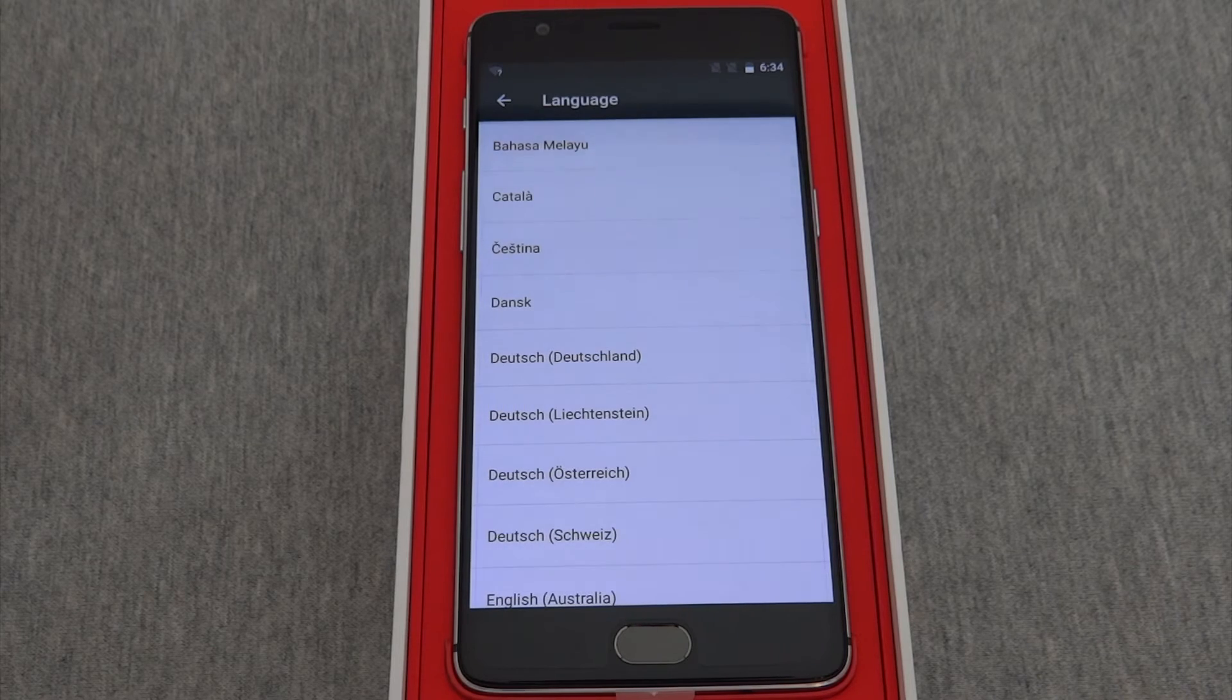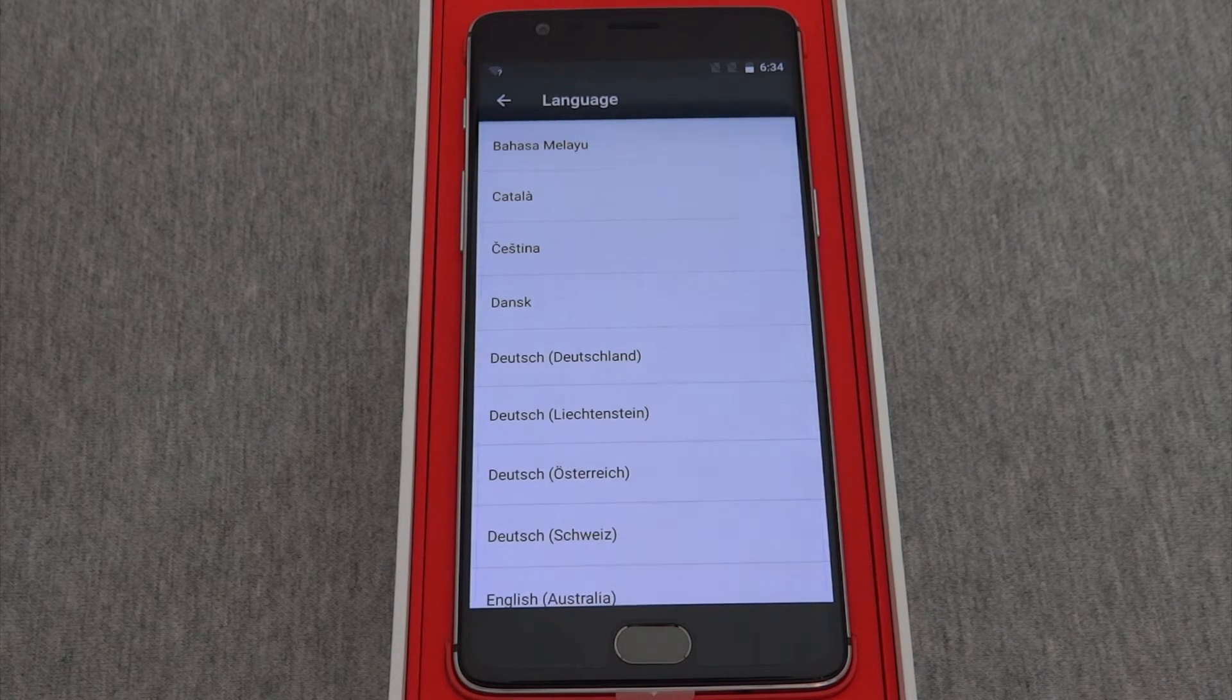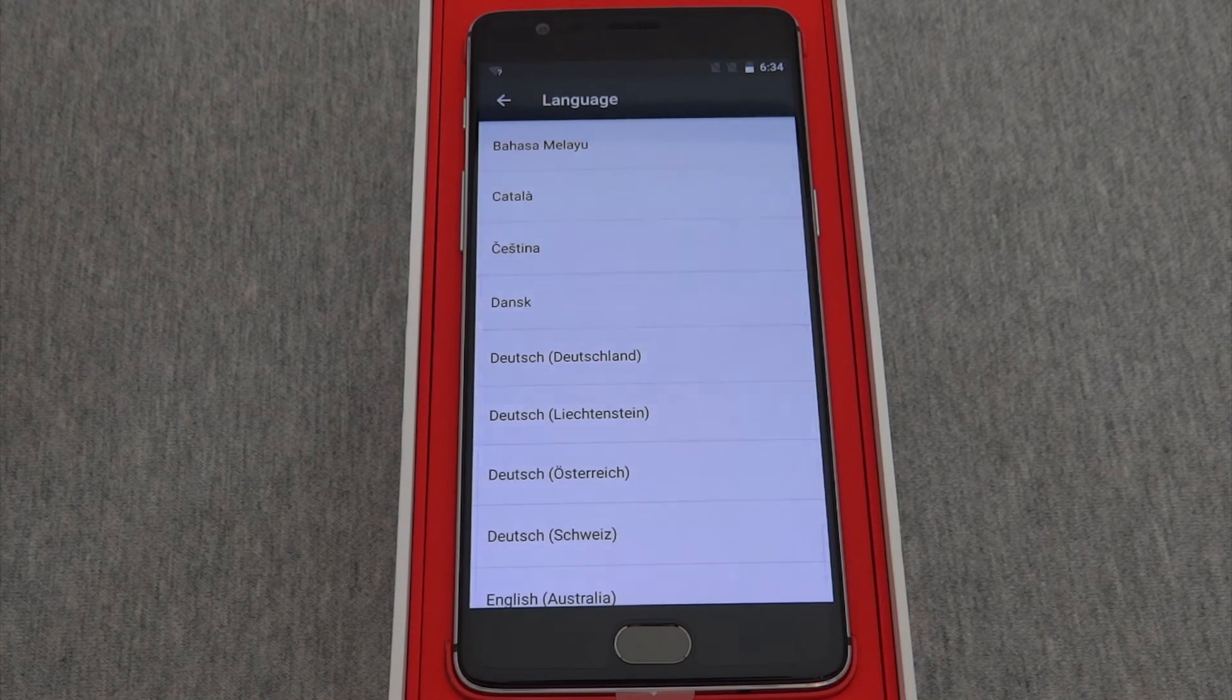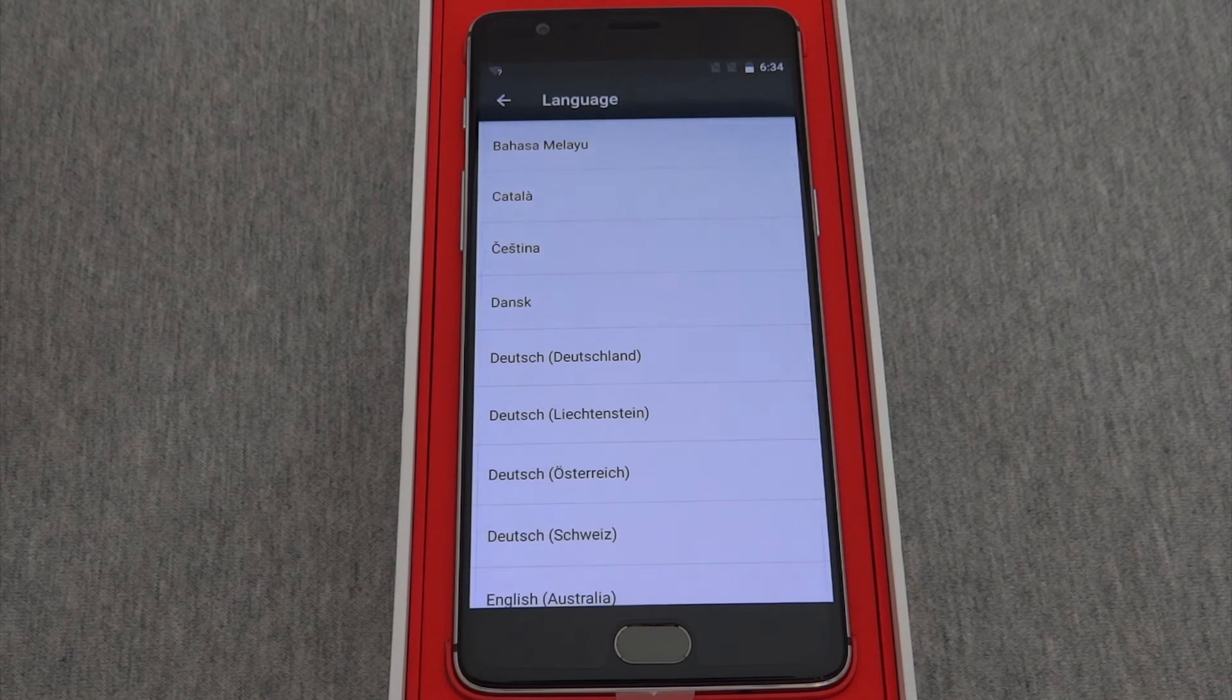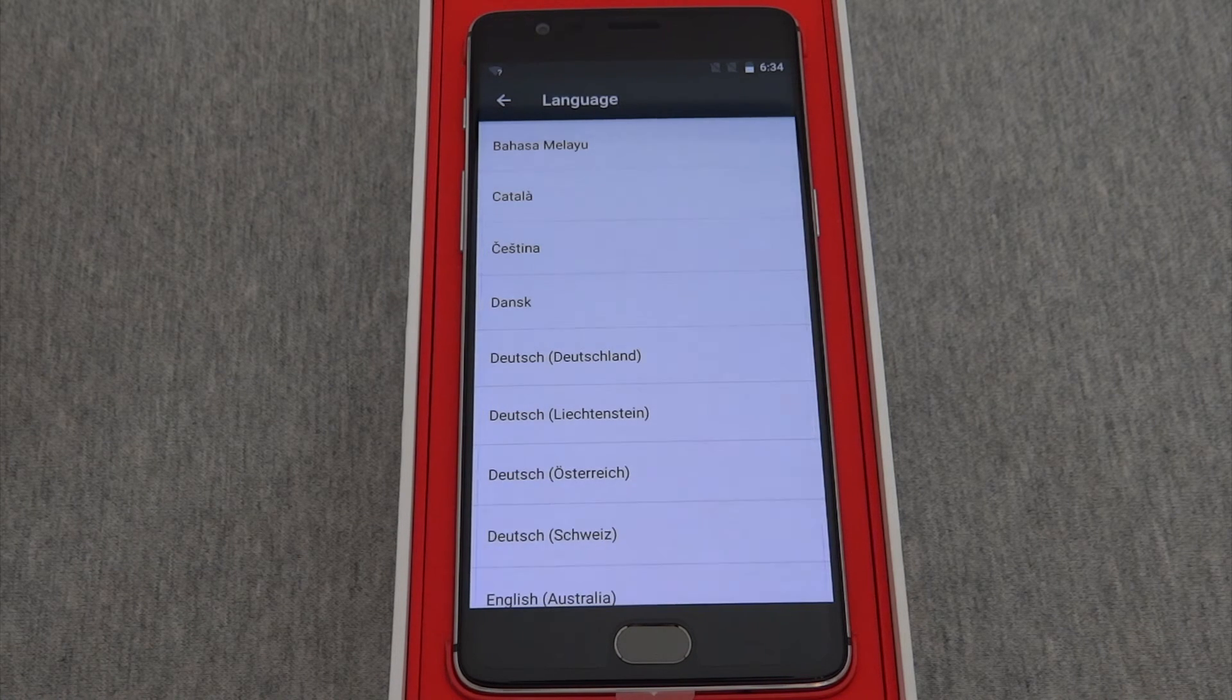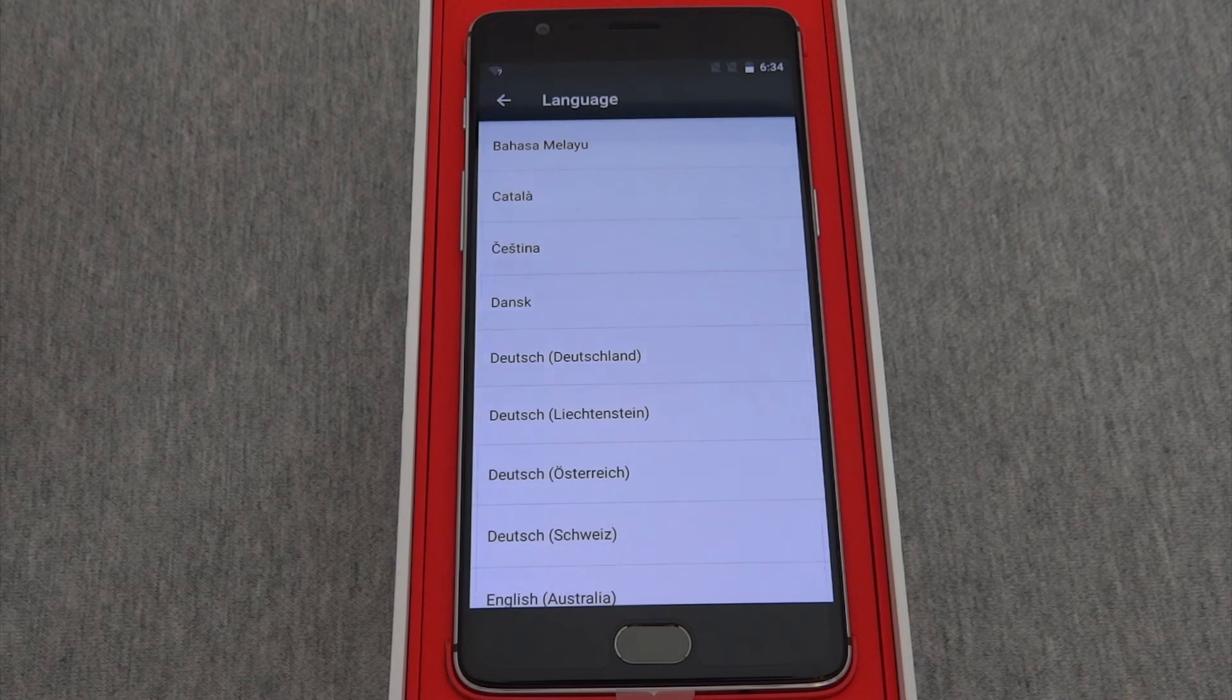Now, with the OnePlus 3, as soon as I touch one of those languages, it's going to change to that language. There's no verification process. How do I know this? Because I did it just a minute ago, but you don't have to see that.